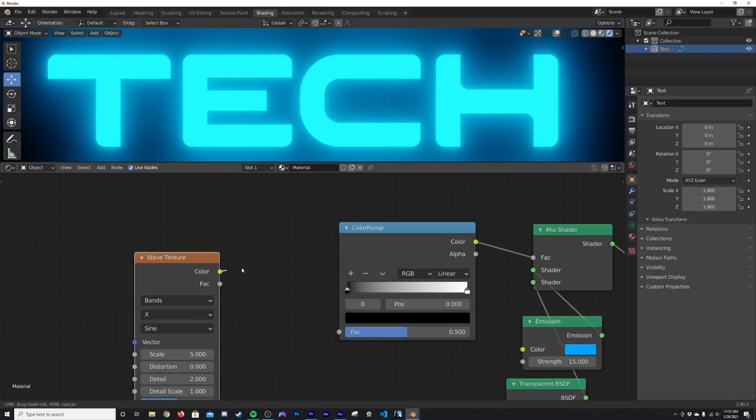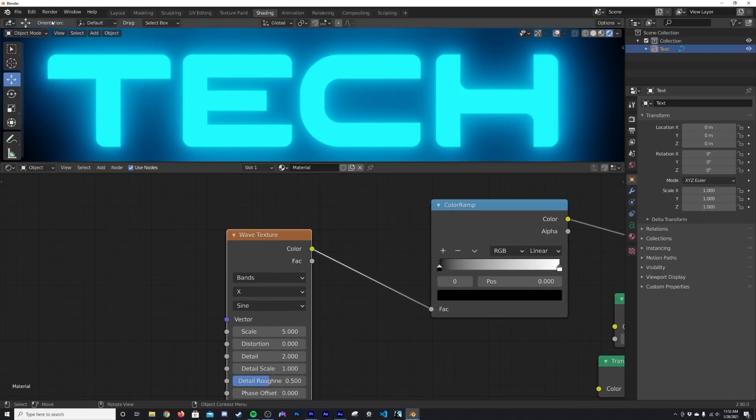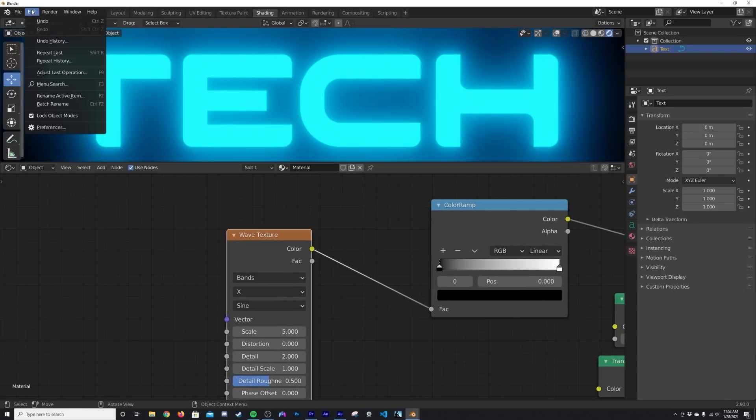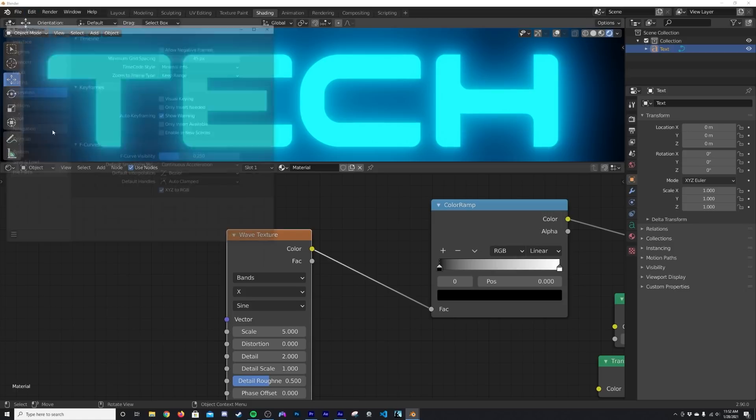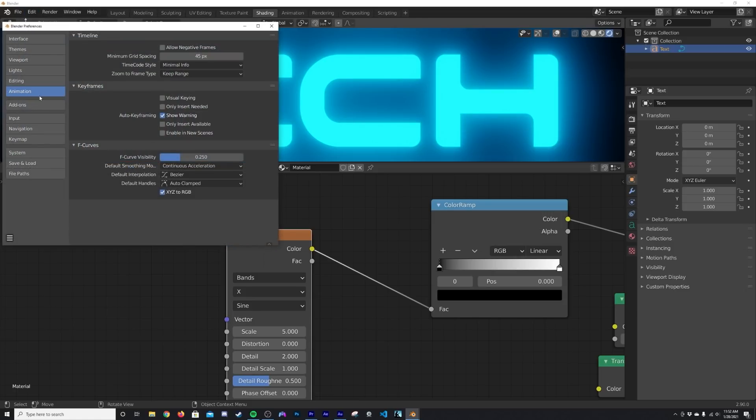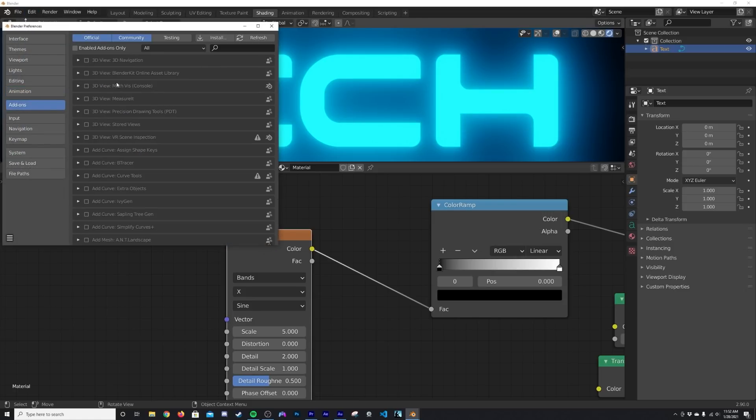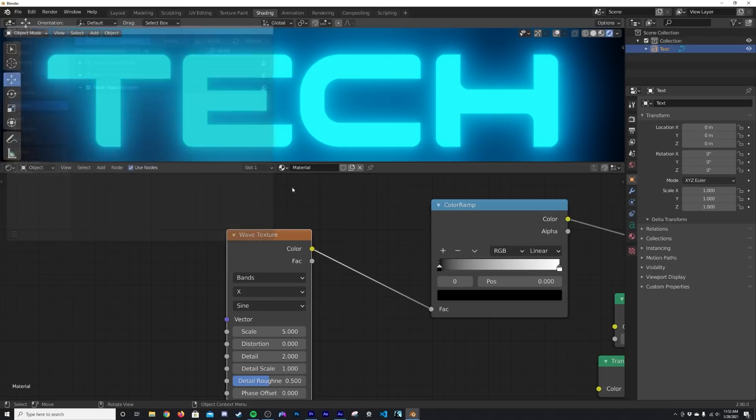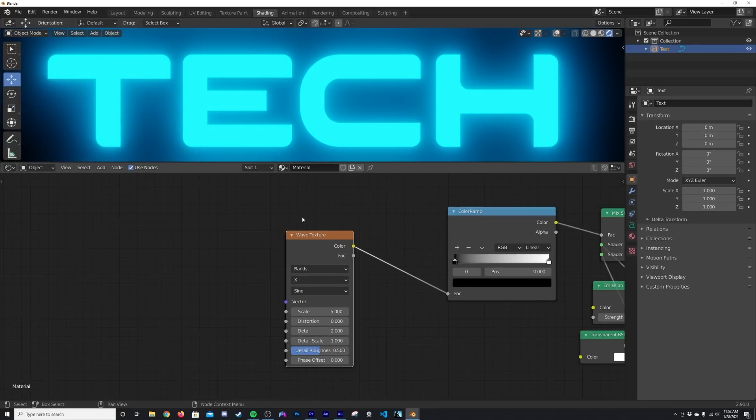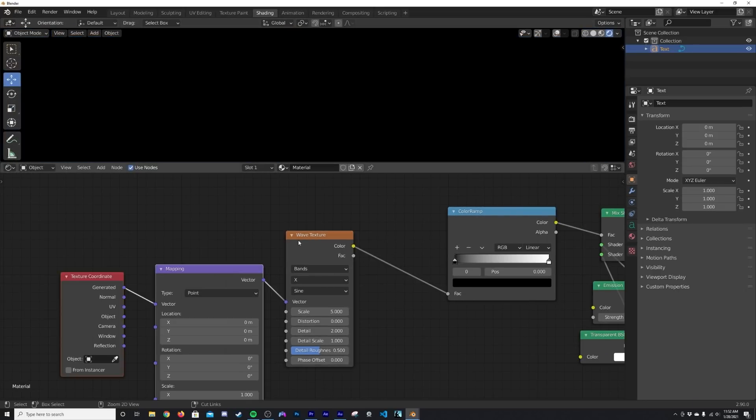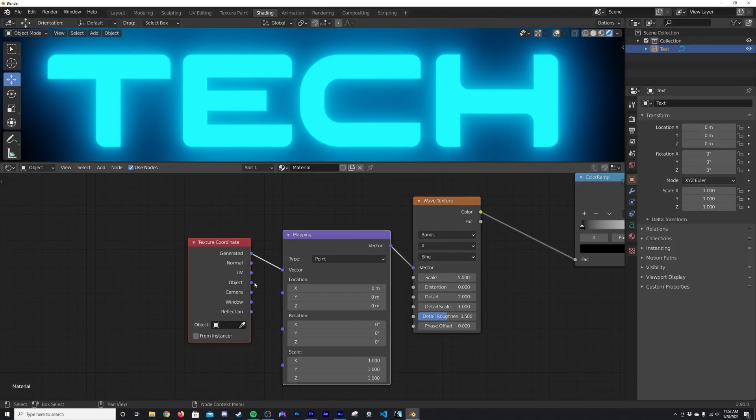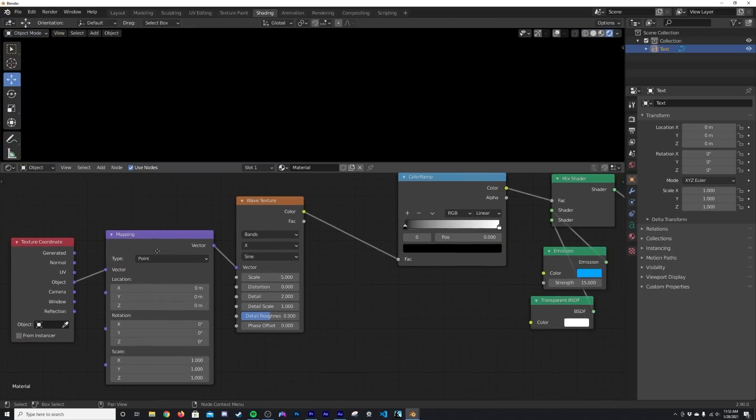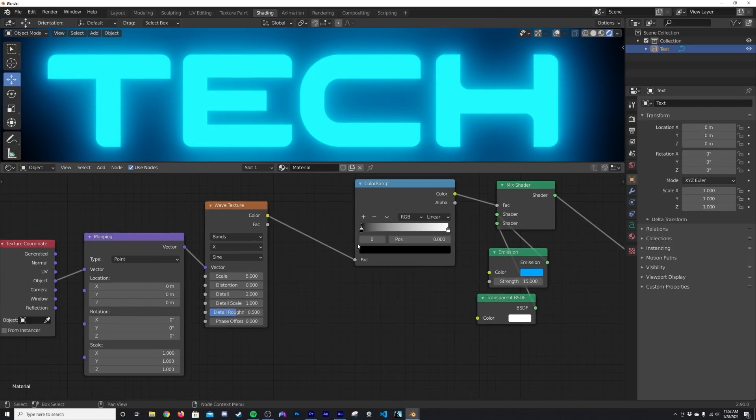Plug the Wave - the color of the Wave - into the Color Ramp. And then here if you go to Edit Preferences, you go to your Add-ons, type in Node and click on the Node Wrangler. Now the reason why we're doing that is we can click on the Wave Texture, Ctrl+T, and click on the Object Coordinate.